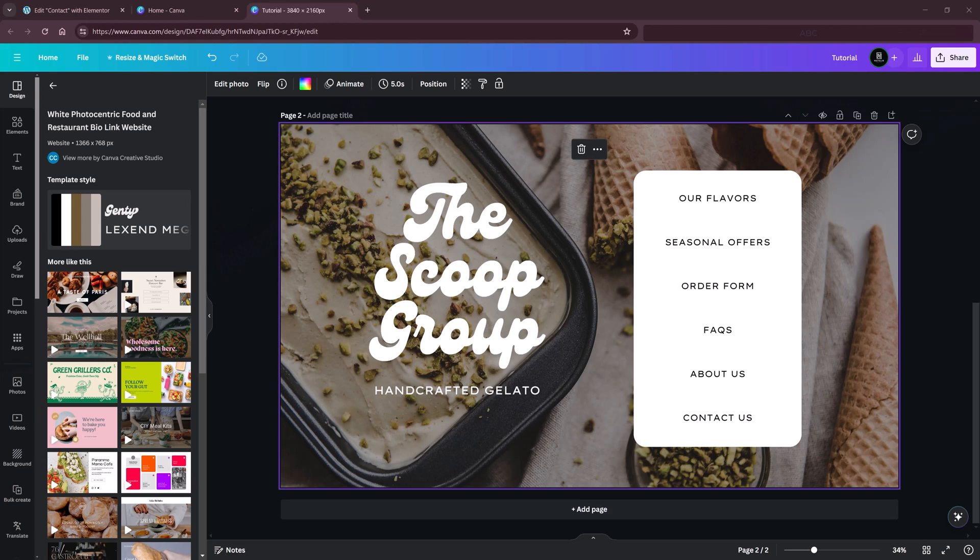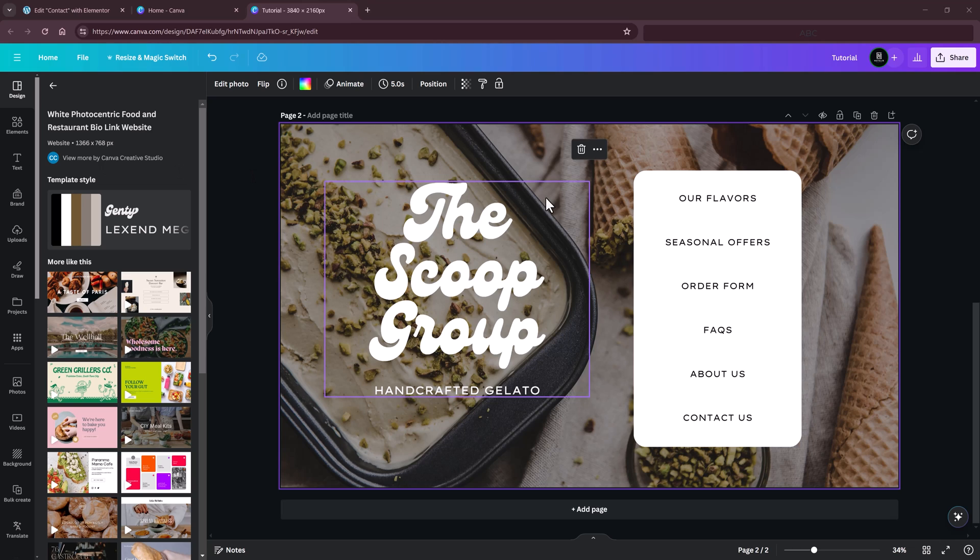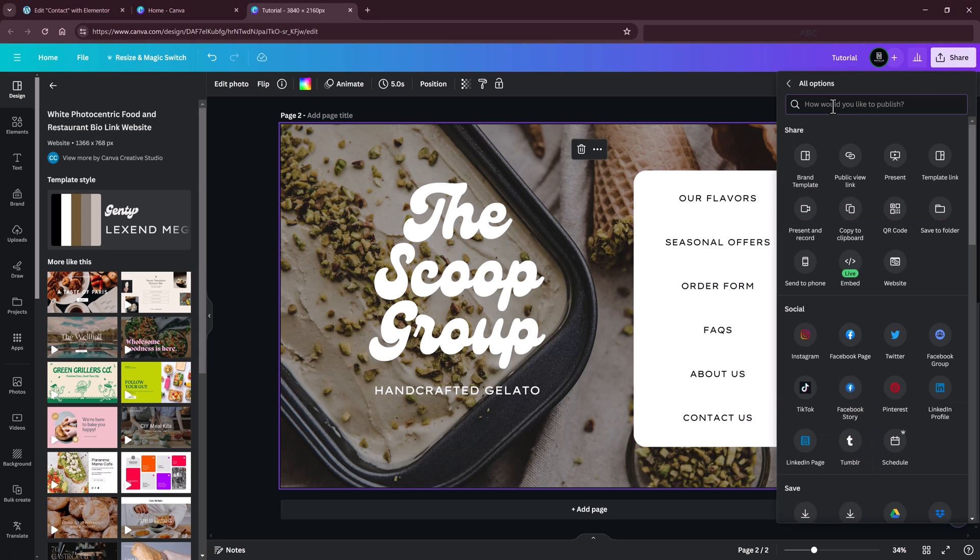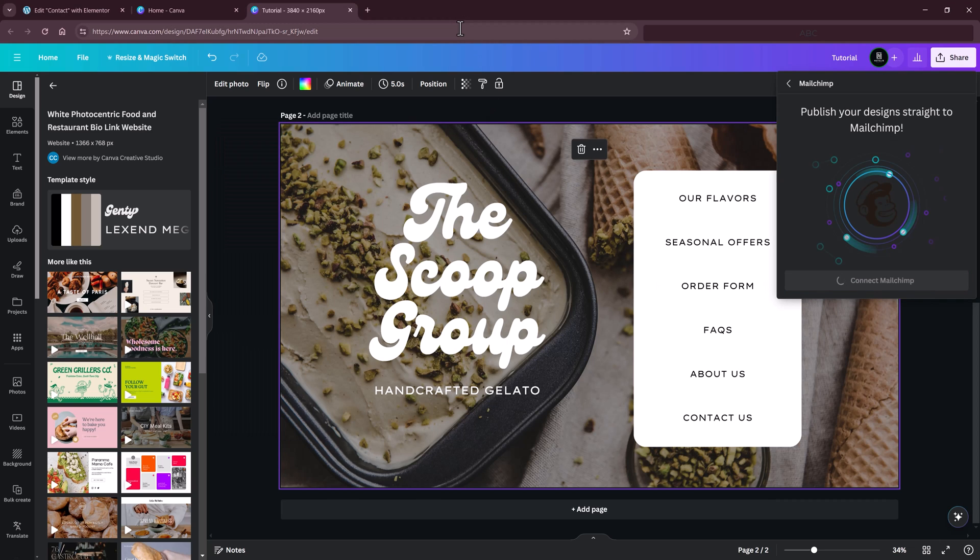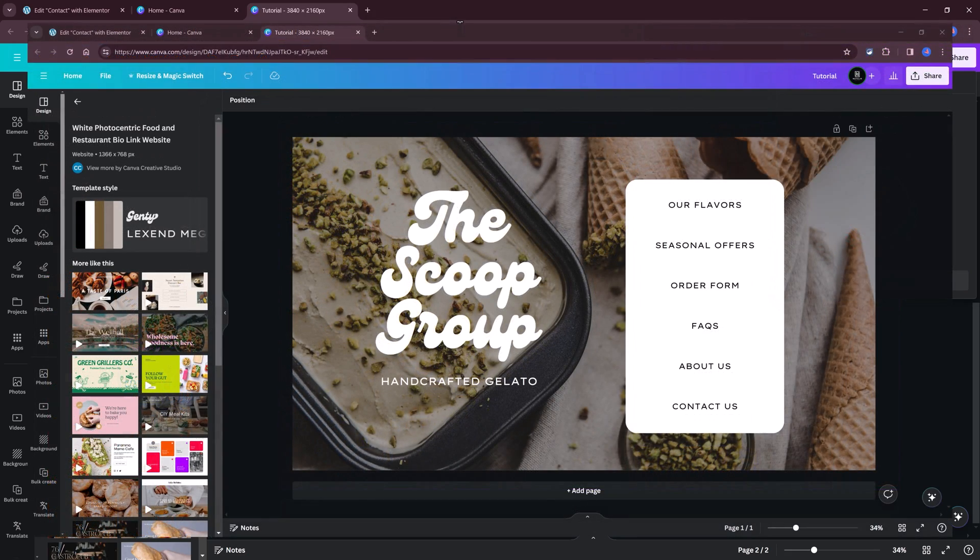You can use the smart connection inside Canva to connect Canva to your MailChimp account. You design the form inside Canva, click the share button, look for MailChimp, select it, connect the MailChimp account, wait a few seconds, and after that the form will show up directly into your MailChimp content studio.